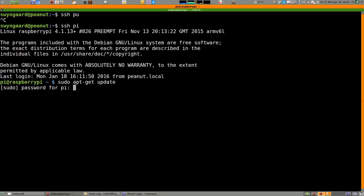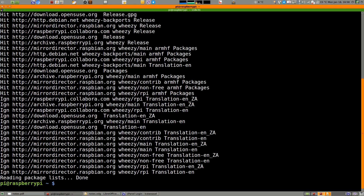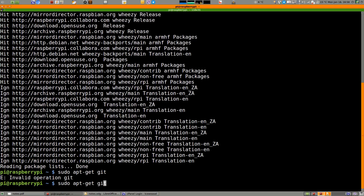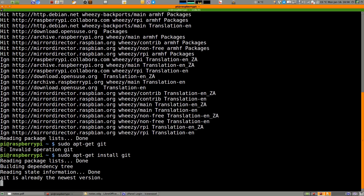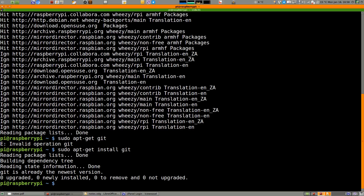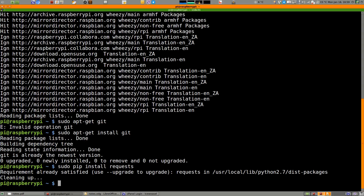Enter in your password of course. Then we are going to install Git. It's already installed on this Pi, but you may have to wait a moment for it to be installed.